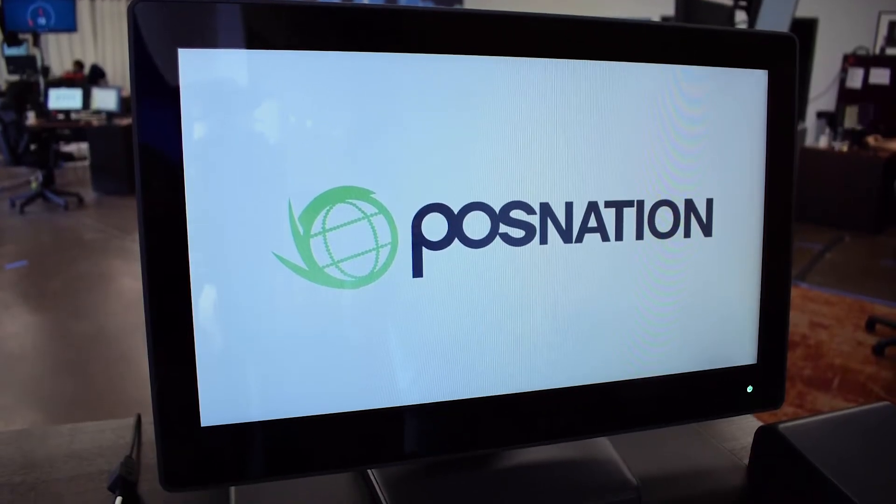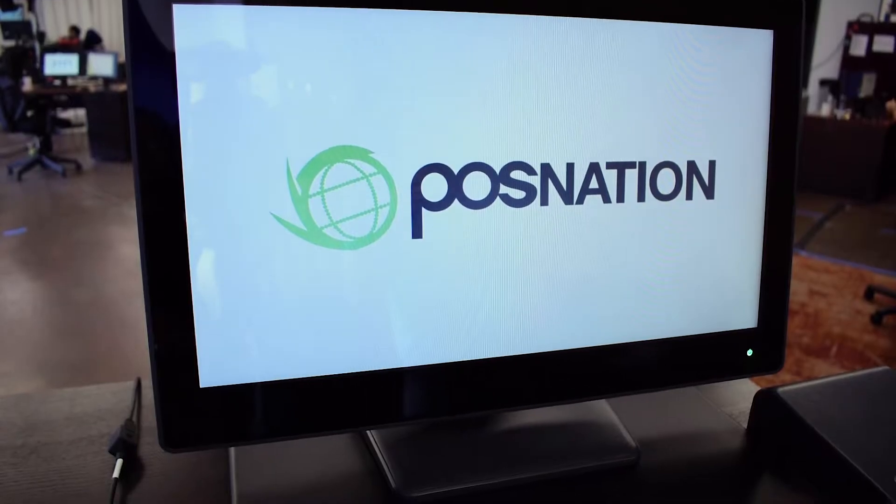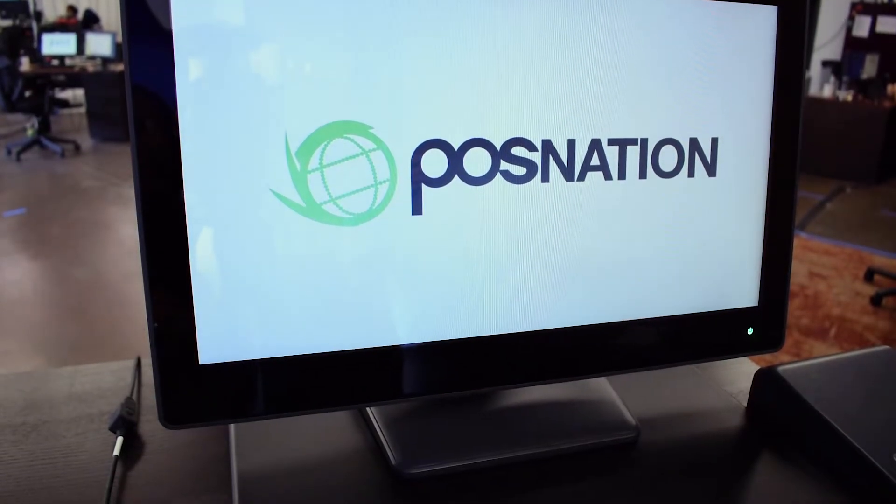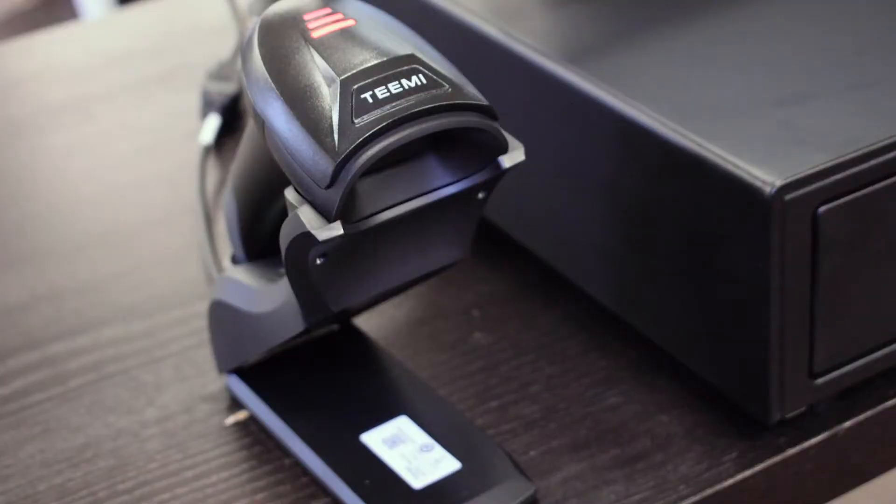The retail setup includes an all-in-one touchscreen computer, cash drawer, receipt printer, and barcode scanner.